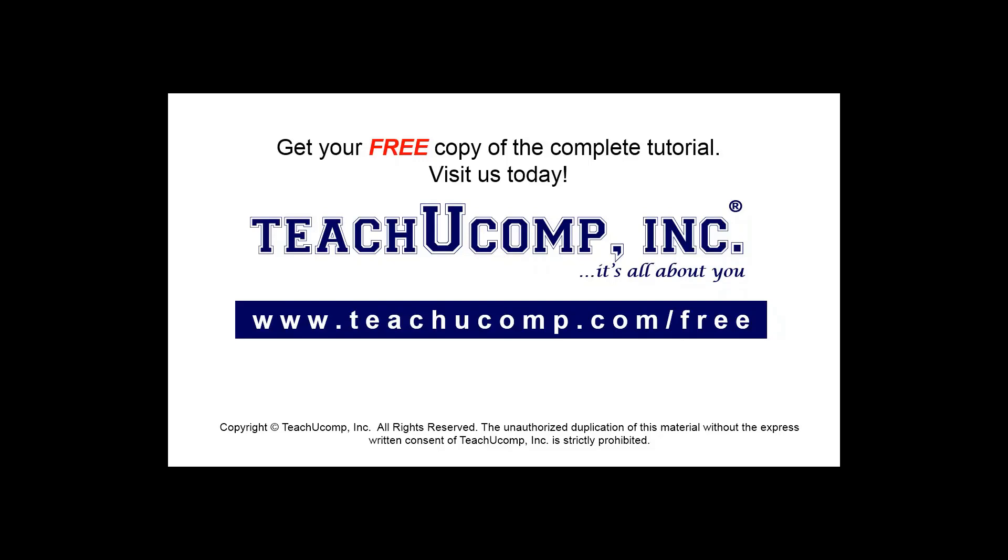Get your free copy of the complete tutorial at www.teachucomp.com forward slash free.